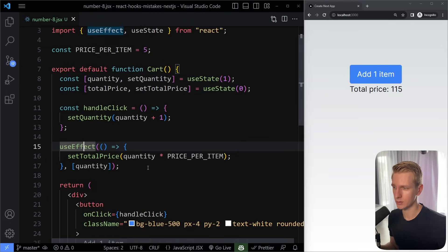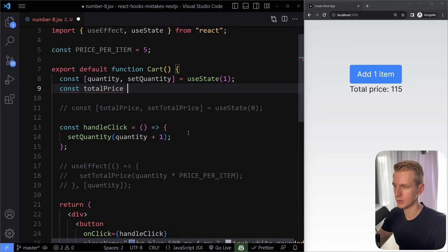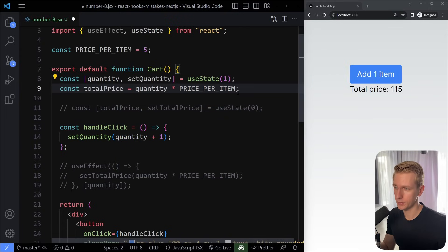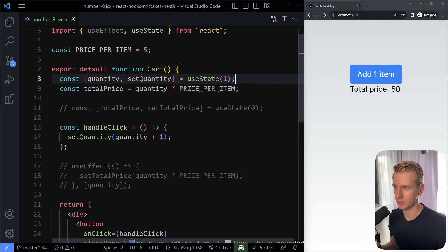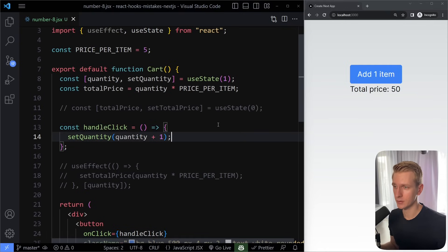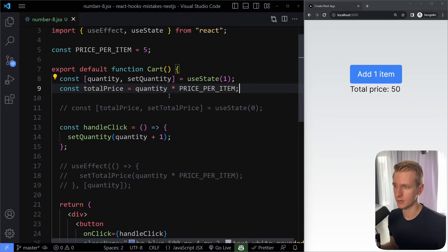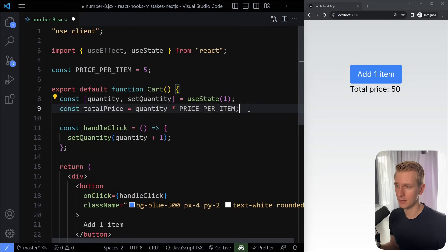We don't need useState or useEffect for the total price — we can derive it from existing state. Just create a variable in the function body: const totalPrice = quantity * pricePerItem. Every time the component re-renders because quantity changed, this line runs again and totalPrice is automatically up to date. If you can derive or calculate something from already existing state, you don't need to create new state or use useEffect.